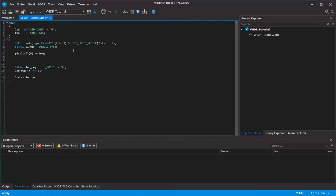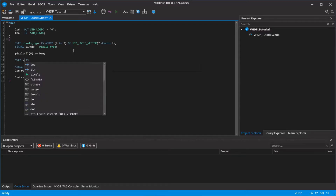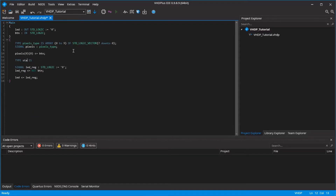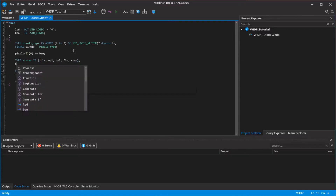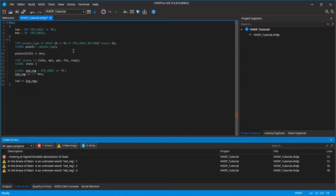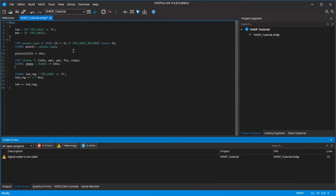The next type I want to show you is an ordered set of unique values, which you can use to for example name different states in your program. I name mine for example idle, operation 1, operation 2, finish and stop. I create a signal of that type and now I can use my defined values.